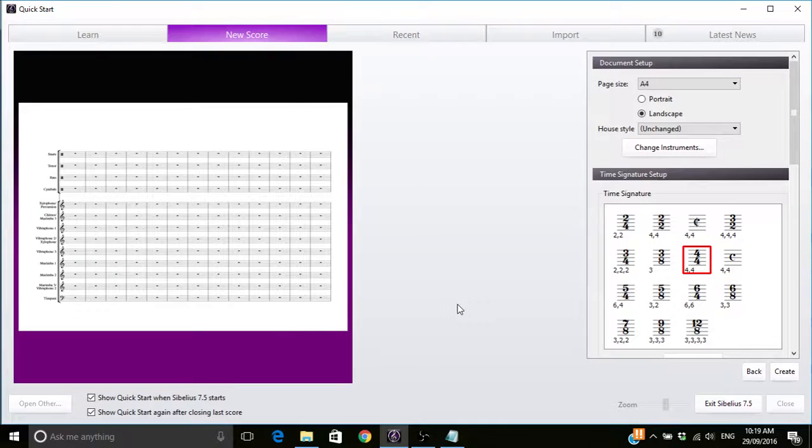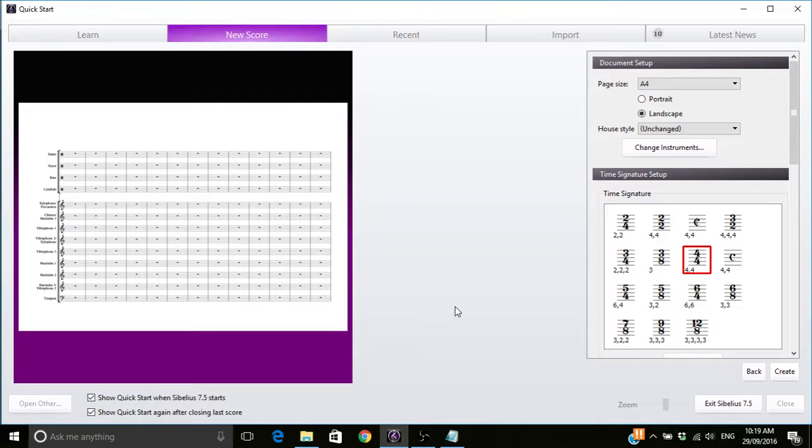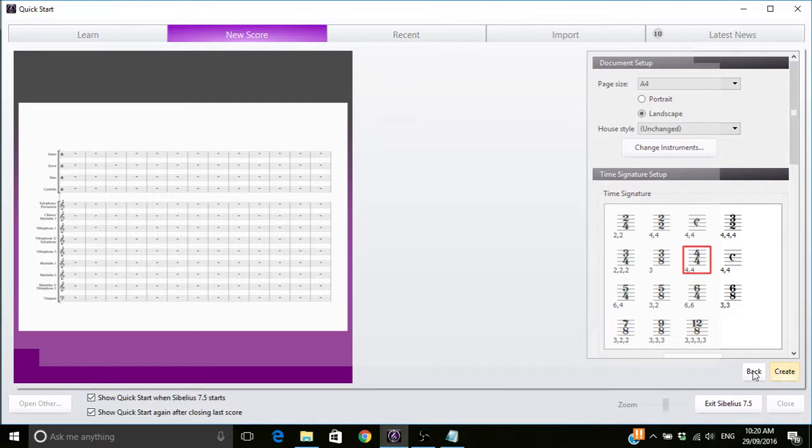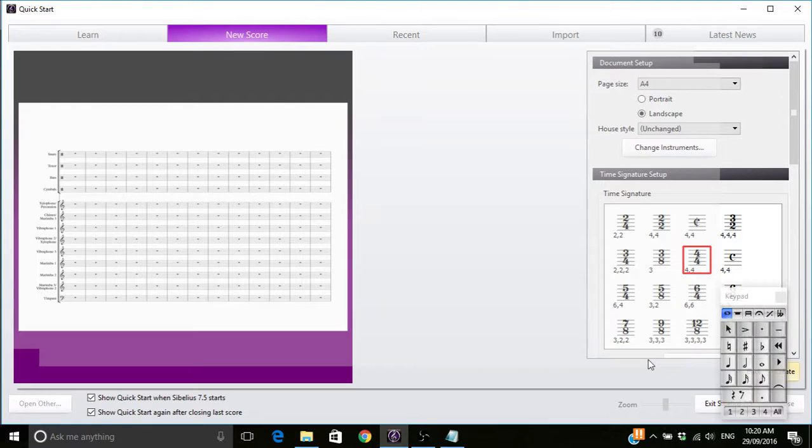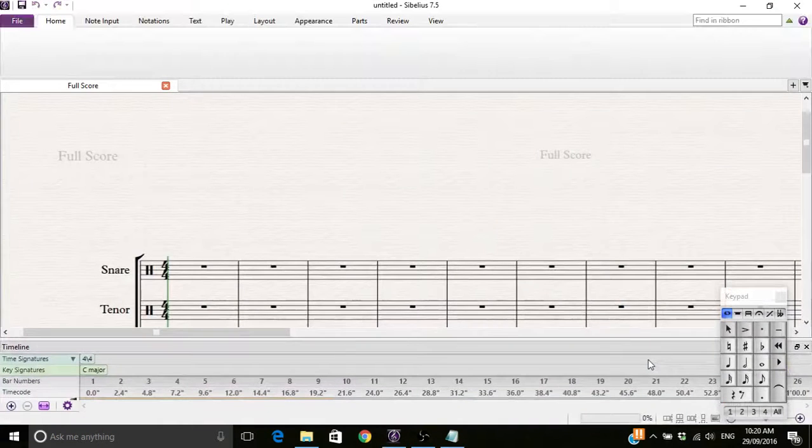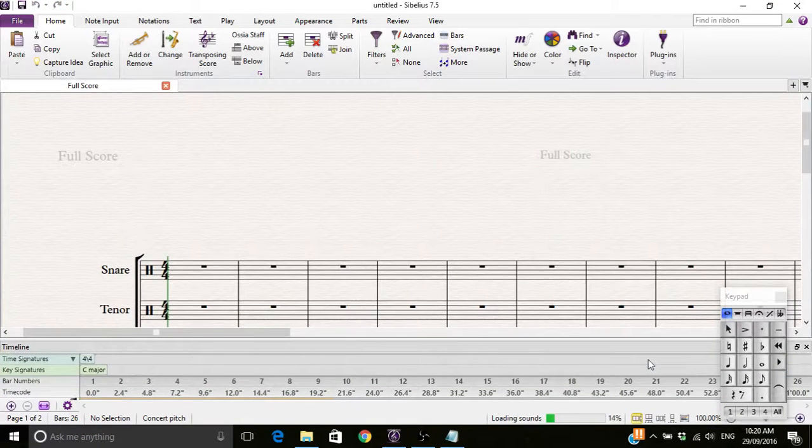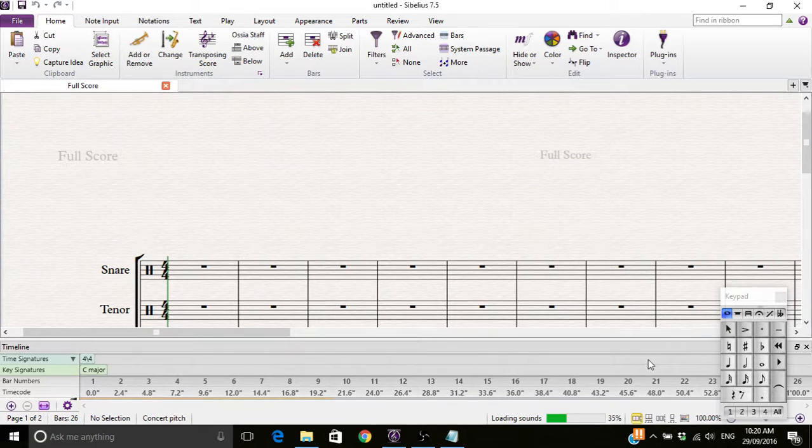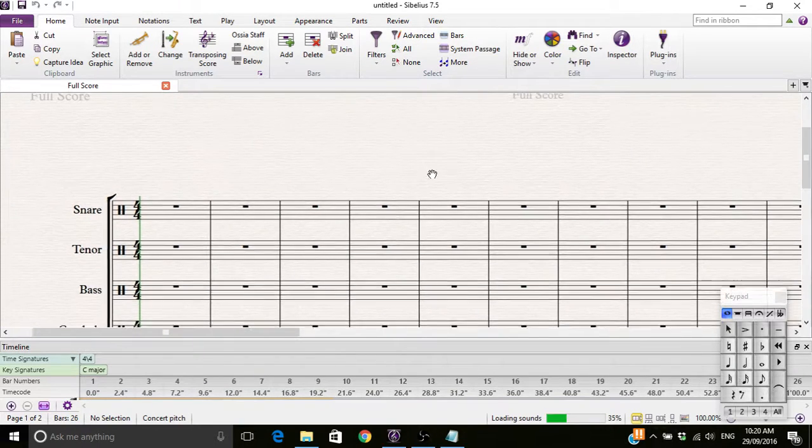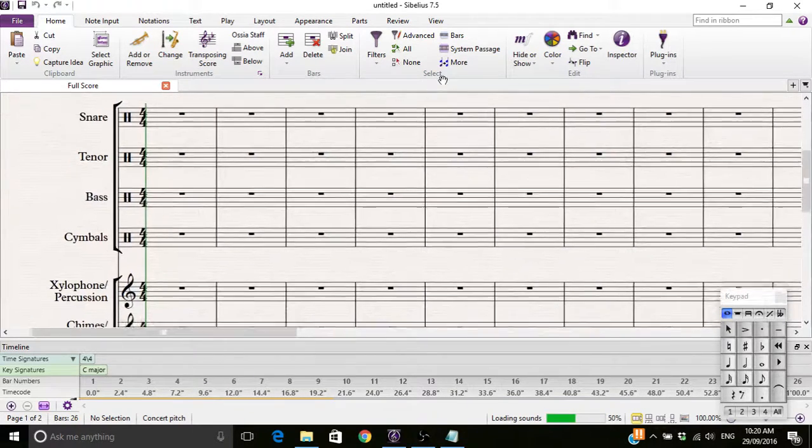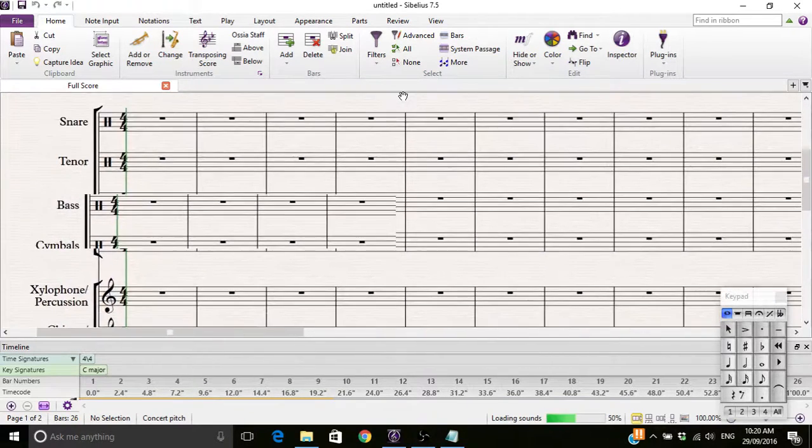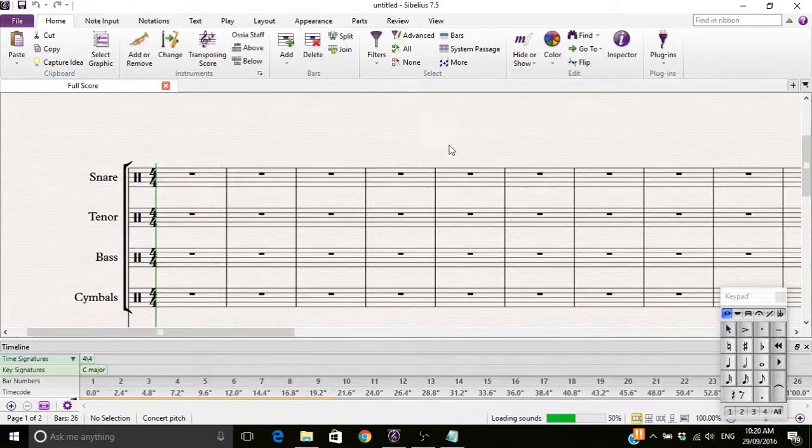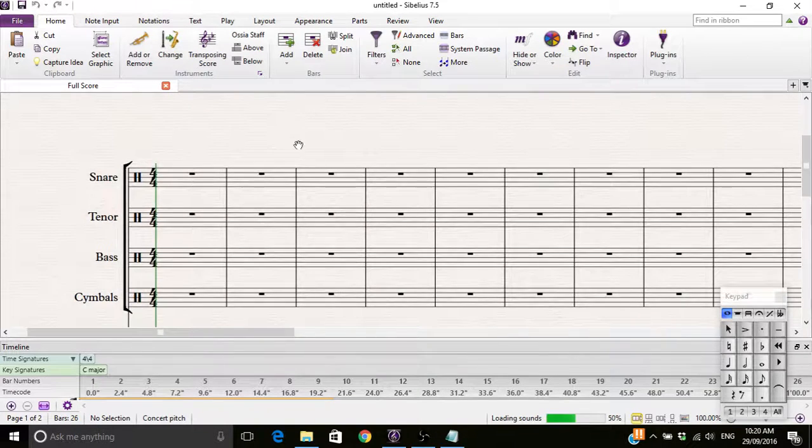Hello, welcome to the Seb crib. I'm Seb and this is the crib. Today we're doing, I'm gonna create a page and we're going to be doing how to get rid of bar lines in Sibelius.